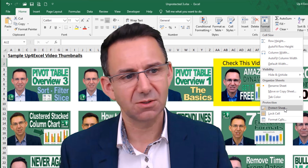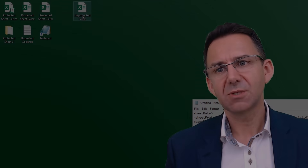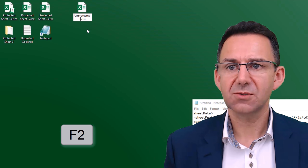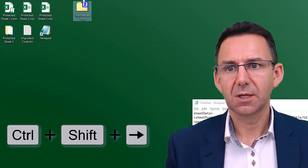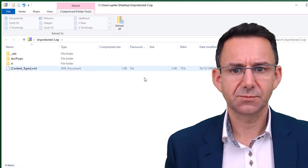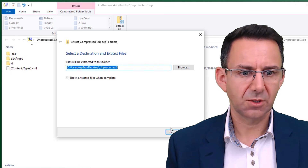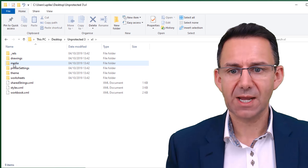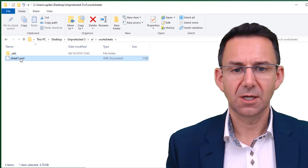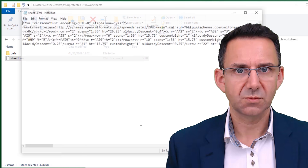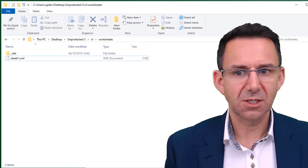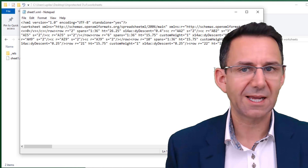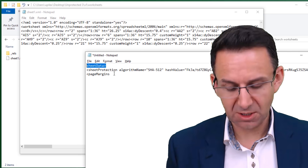I can't put the original protection back from within Excel because I don't know what the password was — putting my own password on is not what I'm talking about here. What I want to do is reinstate the exact original password. So I make my edit to the spreadsheet and save the file. Now to reinstate the protection: change the file extension back to .zip, open it with Windows Explorer, and extract all to the desktop again. Navigate back into the xl folder, then the worksheets folder.